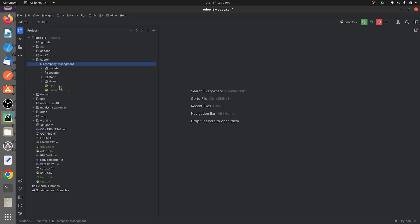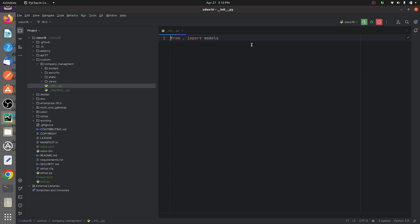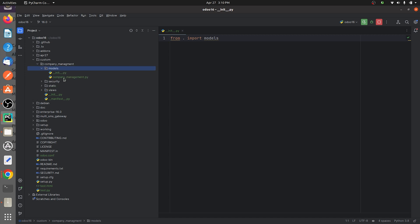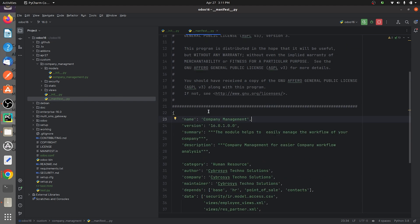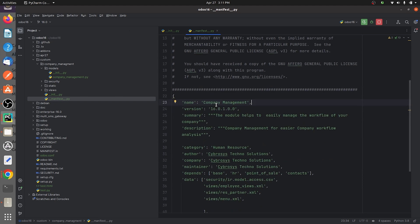Inside the Company Management directory I have created a manifest file and an init file. The init file imports the models, and I have a directory called 'models' where my Python files are defined. The manifest file contains details about the custom module.